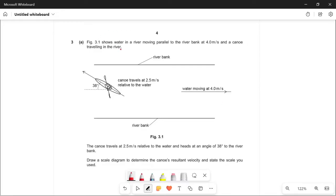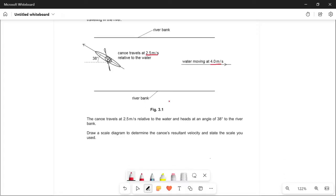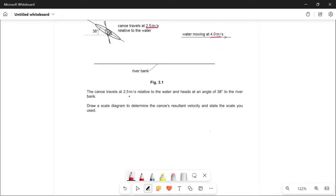Let's read the question: Figure 3.1 shows water in a river moving parallel to the riverbank at 4 meters per second, and a canoe traveling in the river at 2.5 meters per second relative to the water. The canoe heads at an angle of 38 degrees — this given angle is very important — to the riverbank.